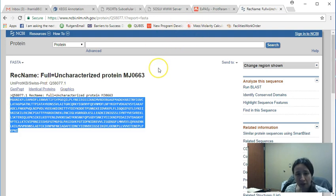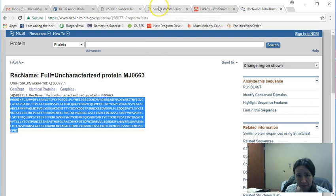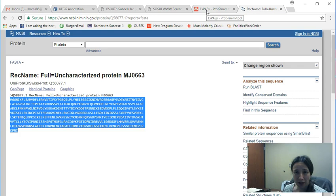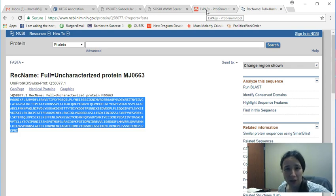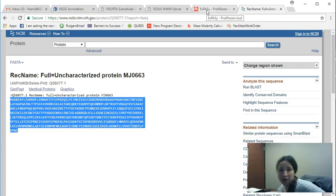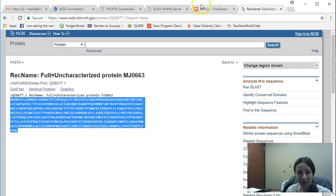Now the three programs that are really helpful for looking at physiochemical properties are PSORTB, SUI, and EXPASI. And they all kind of give you similar information that you can then use to determine the solubility and potential cellular location of the protein of interest. So let's take a look at this.